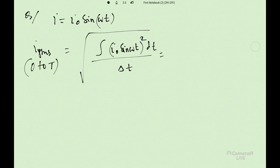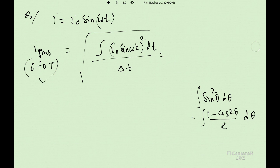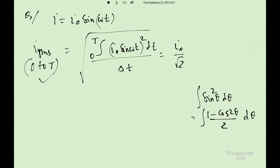For the derivation with i = i naught sin(omega t), to find RMS current for a full cycle, use the hint: sin squared theta = (1 minus cos 2 theta) by 2. With limits 0 to T, when we calculate the whole integration, the answer will be i naught by root 2. This is the standard formula.